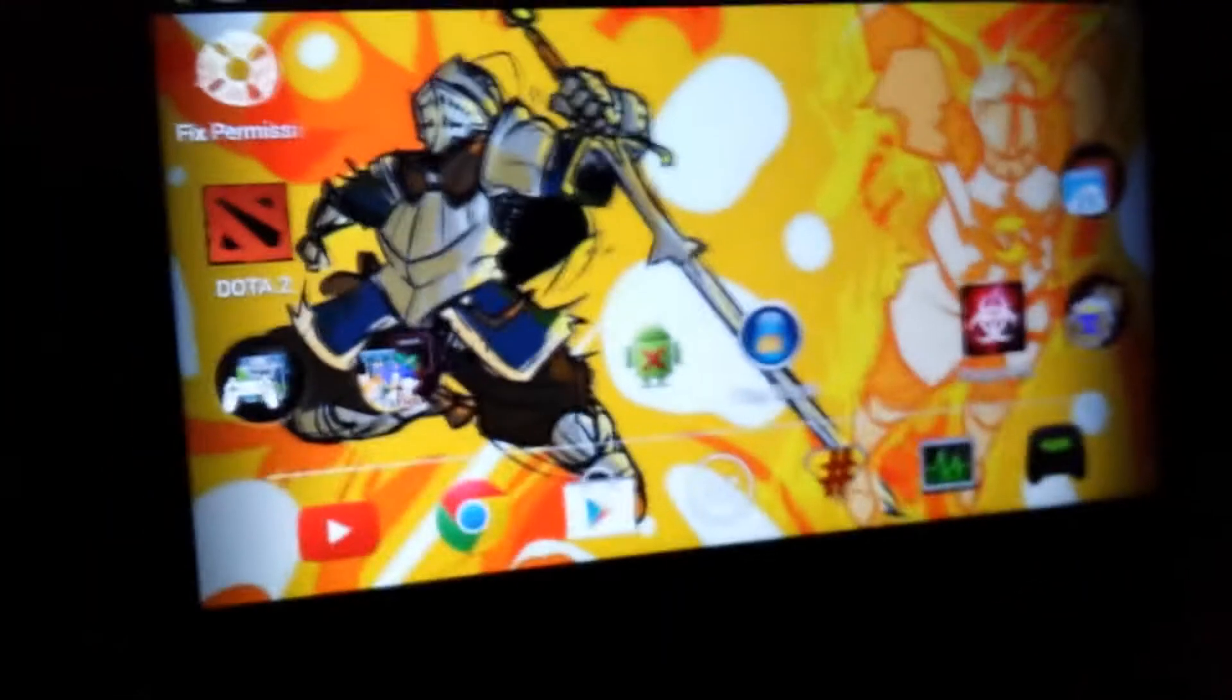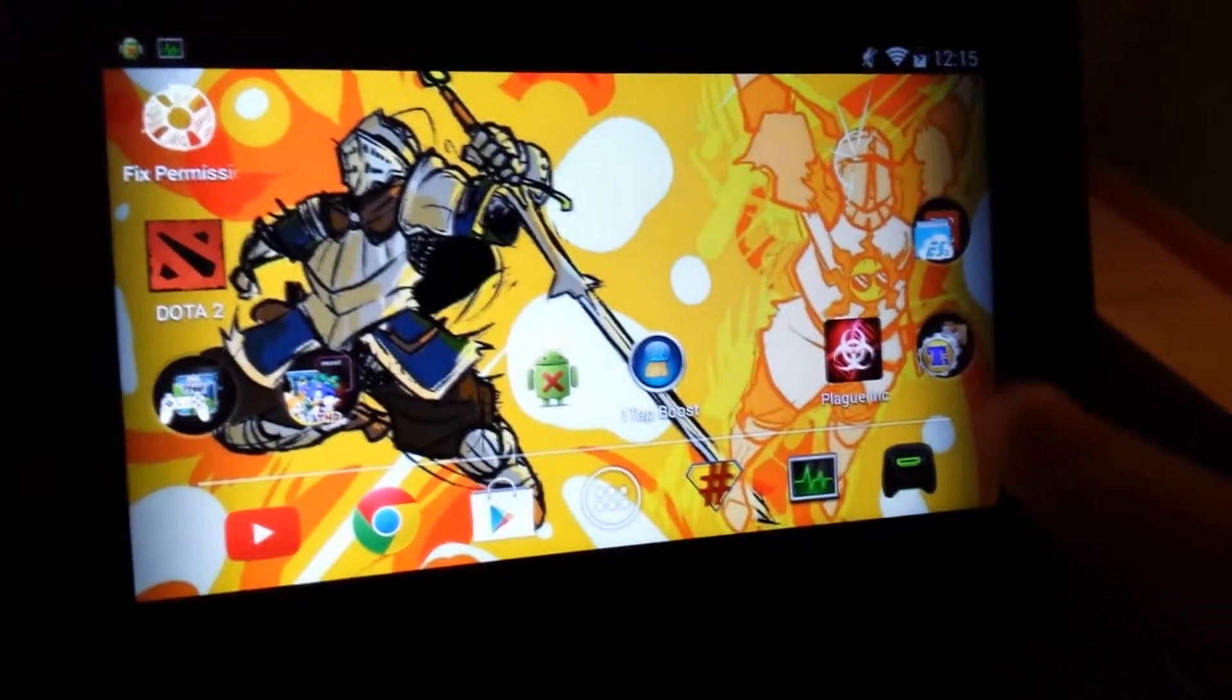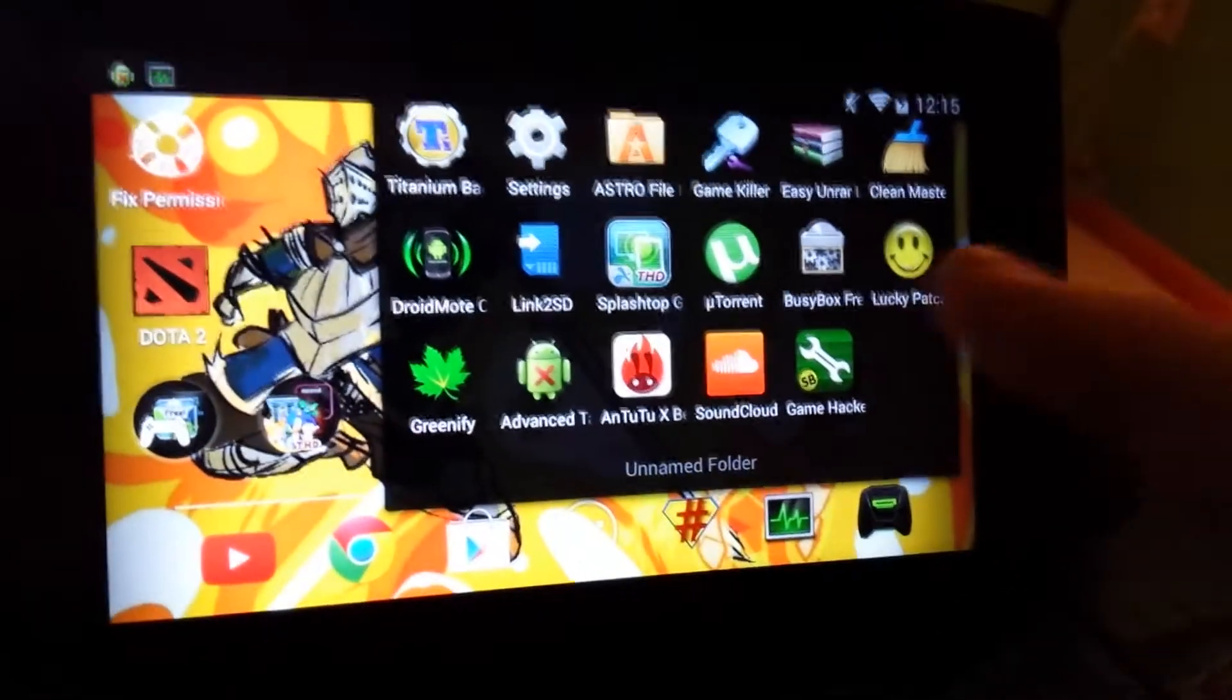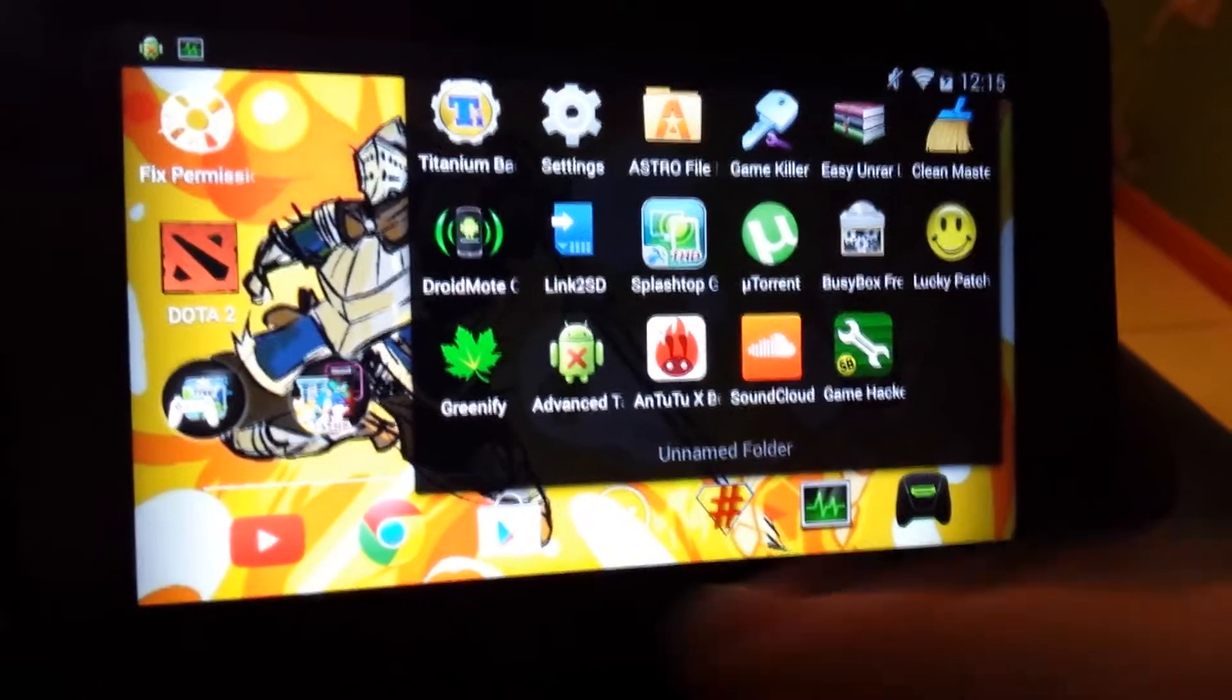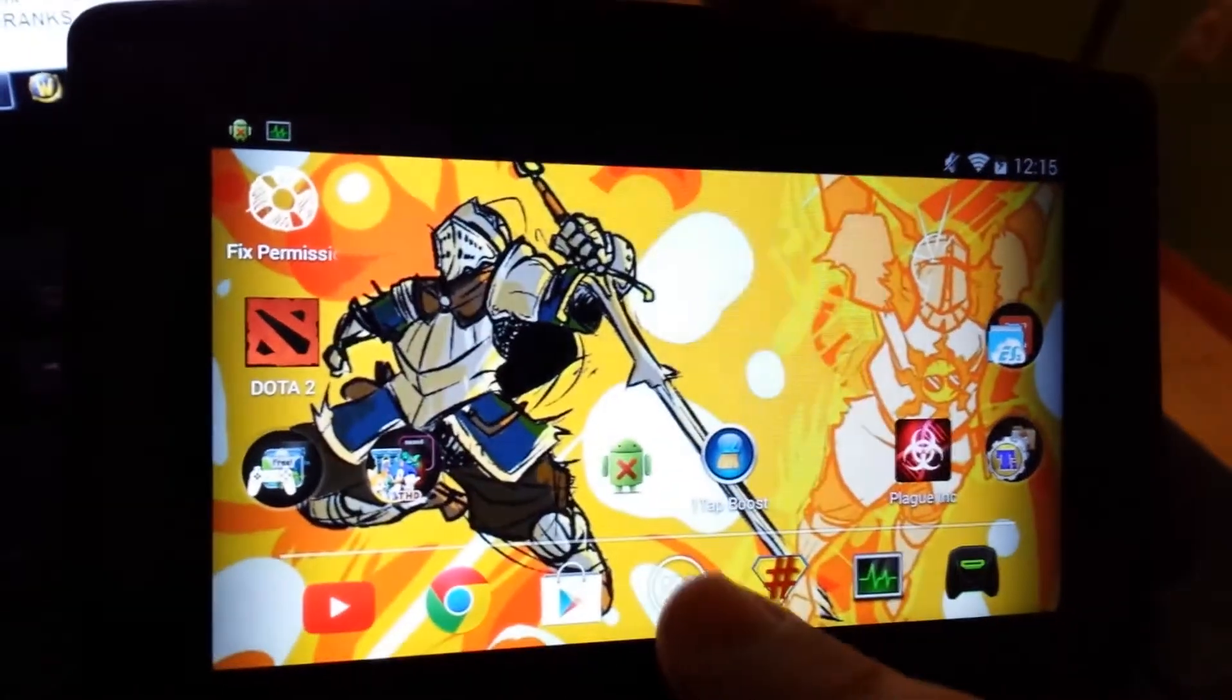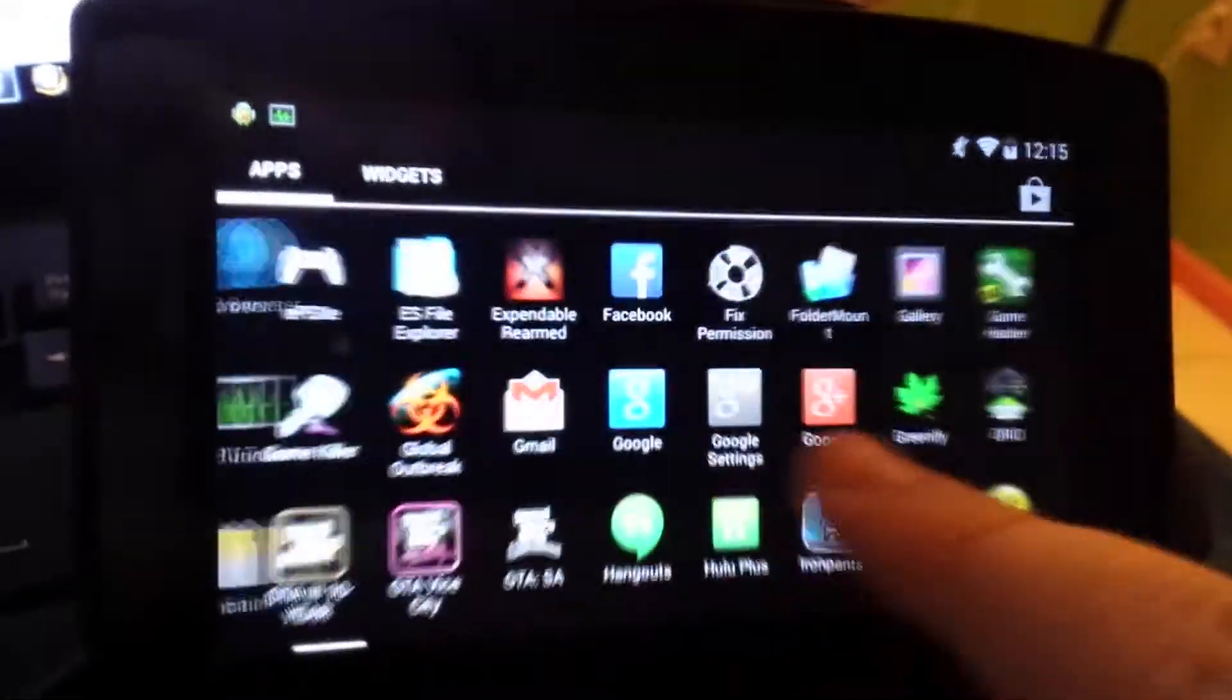Anyway, you need that and a folder mount. I recommend getting the pro version, but I got the APK and downloaded it, so it's free for me. I got the free pro version, sounds weird.